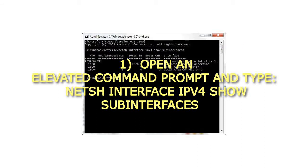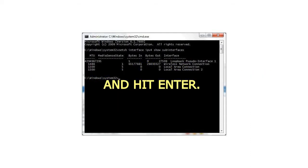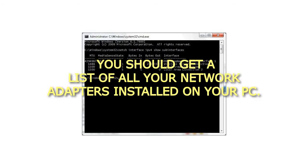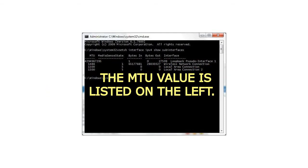Open an elevated command prompt and type, netsh interface ipv4 show subinterfaces, and hit enter. You should get a list of all your network adapters installed on your PC. The MTU value is listed on the left.